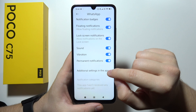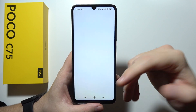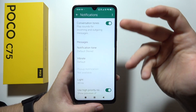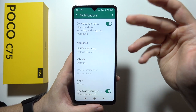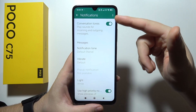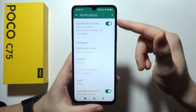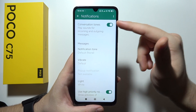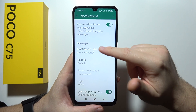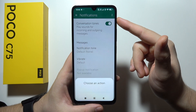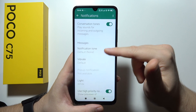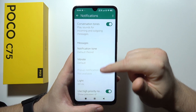You can also go into additional settings in the application, but of course you have to be logged in. So as you can see, there are conversation tones — be sure that you turn them on. Also be sure that you have your sound turned on.